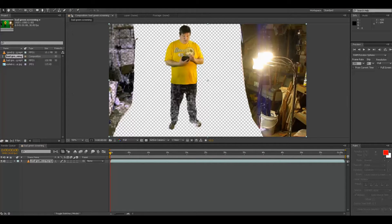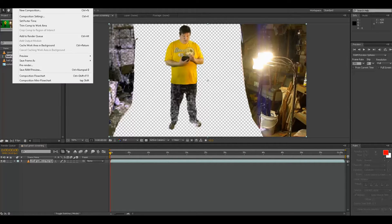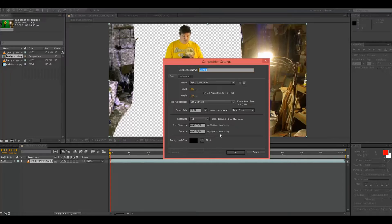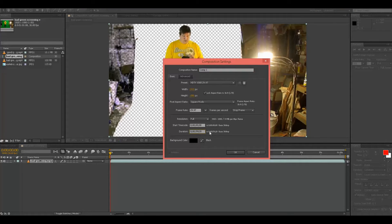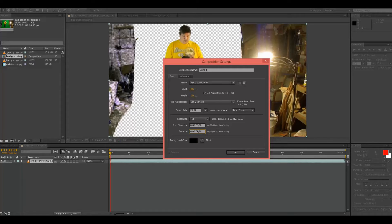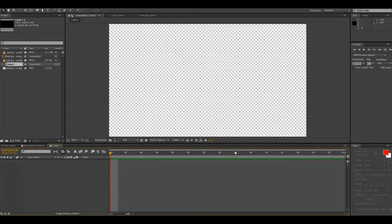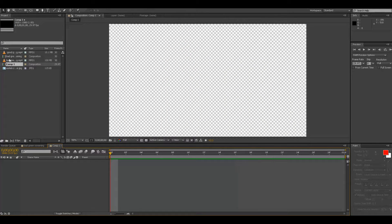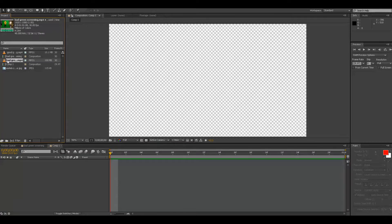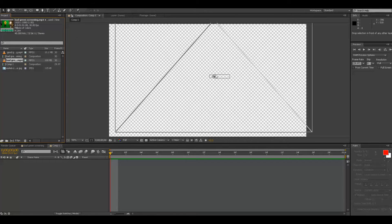So start out, go to Composition, New Composition. I'm going to set this at let's say one minute. Now my footage here is about one minute long, so that's actually going to fit quite nicely.